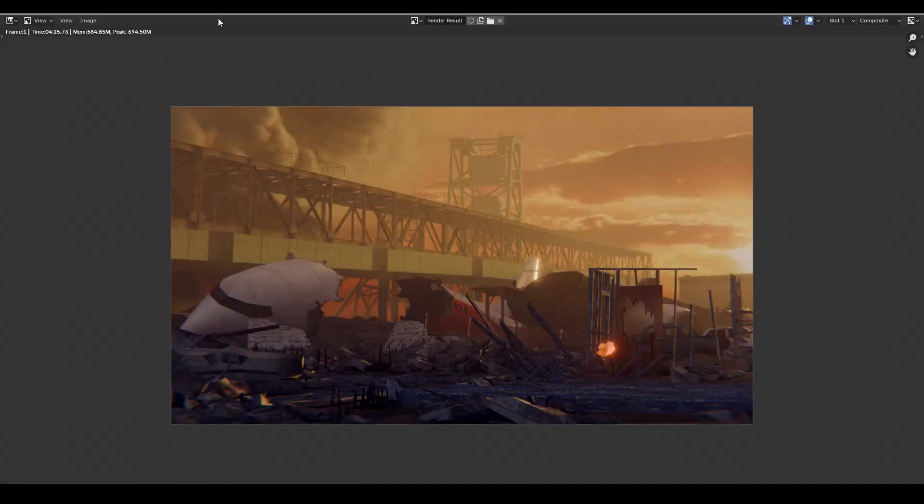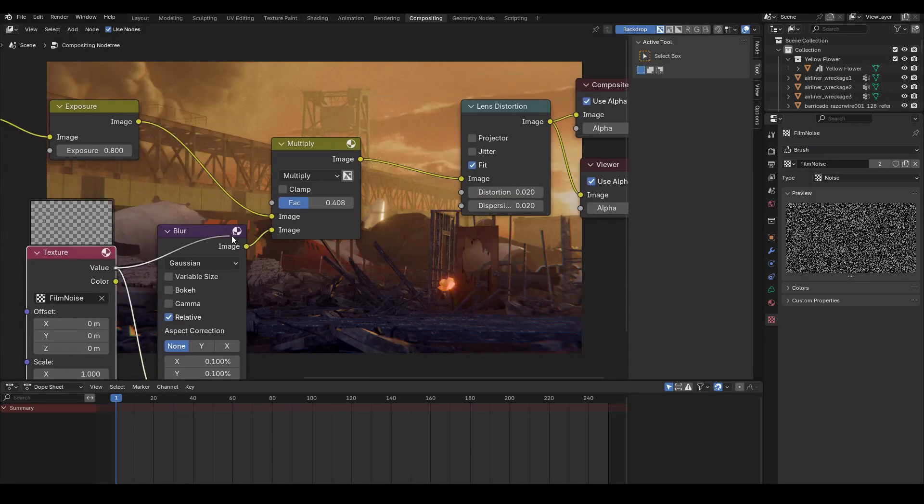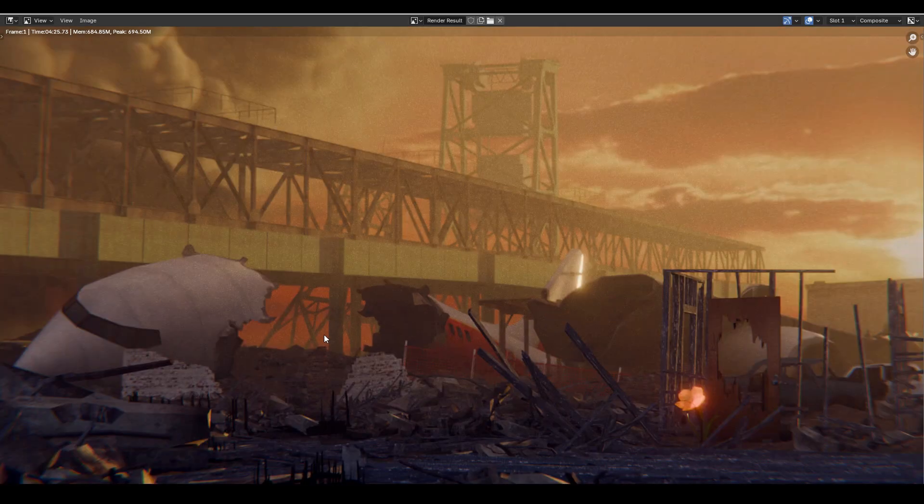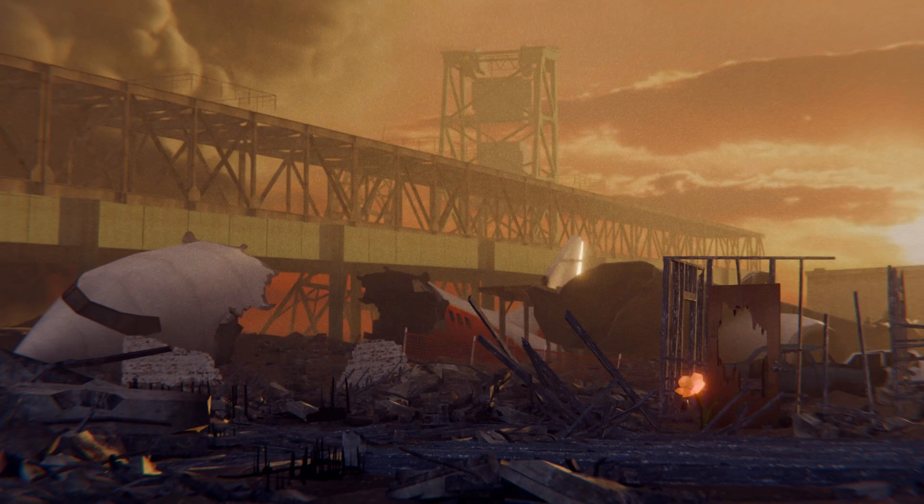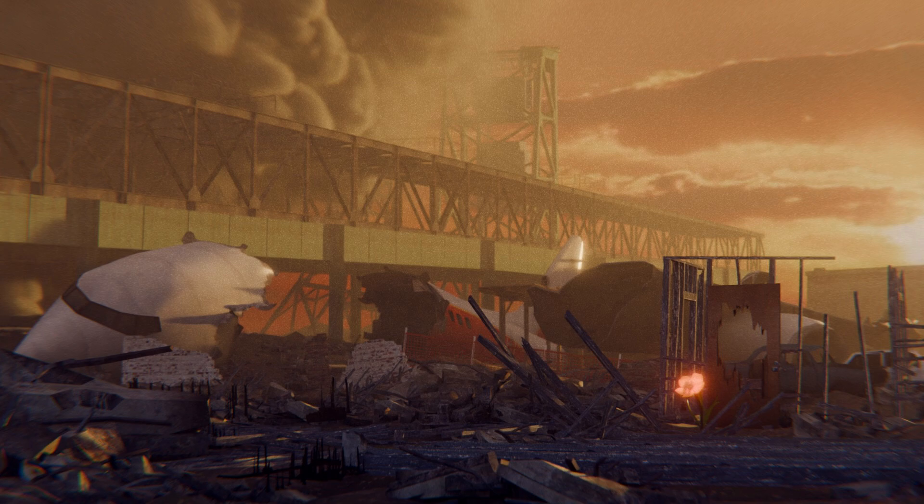So that's pretty much how you create this scene from scratch. If you want to see more tutorials like this, please go ahead and like, share, subscribe, and leave a comment down below. Thanks for watching.